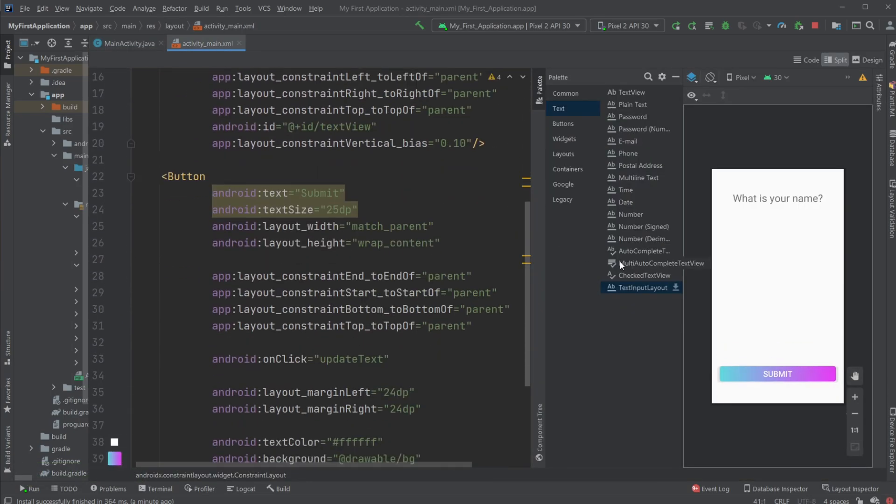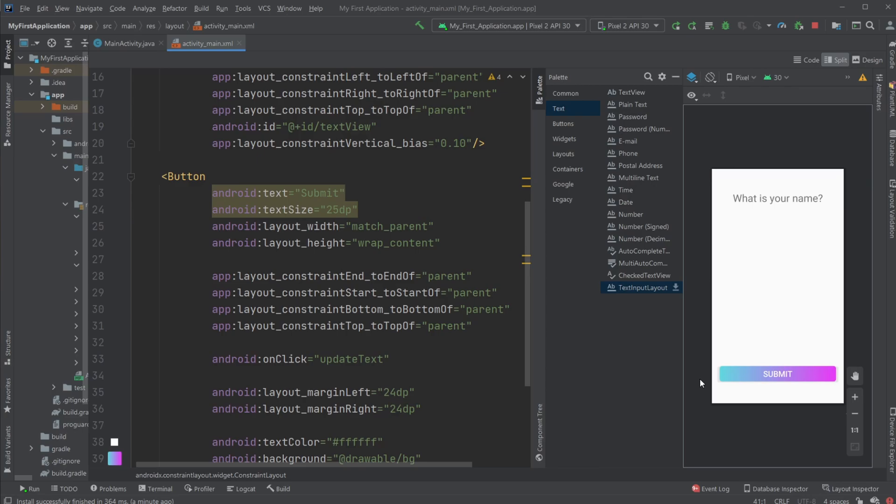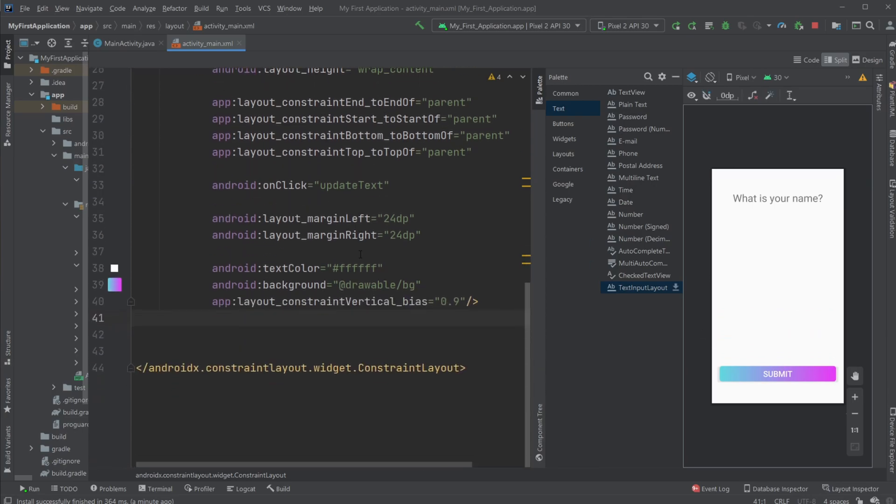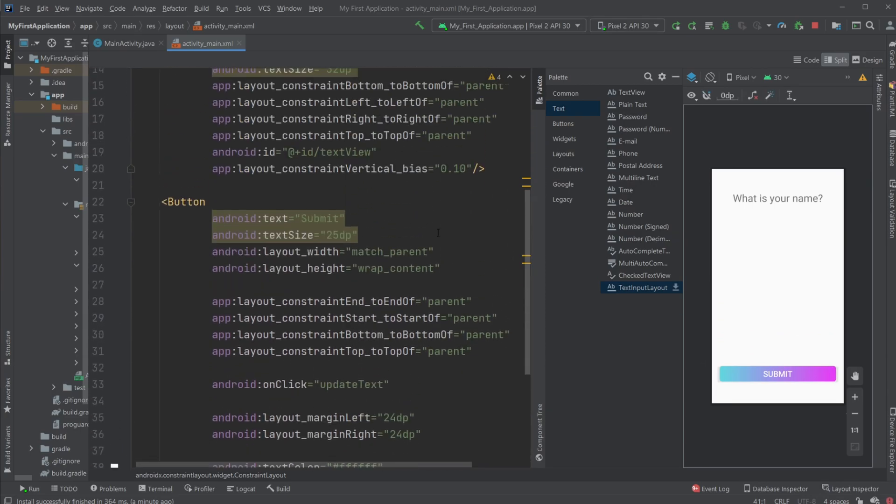In previous videos we've been creating this program where there's some text and a button with a gradient which looks kind of decent. To get some text input we're going to use this palette file.